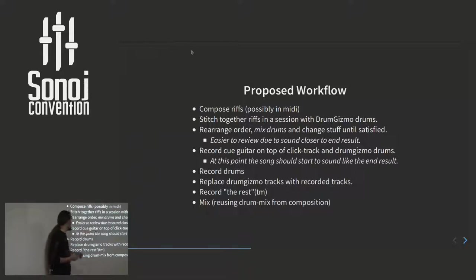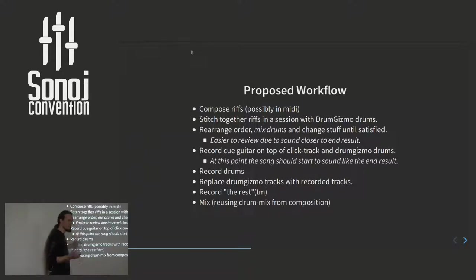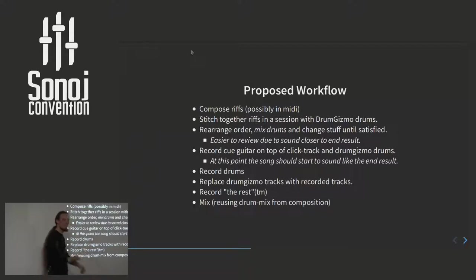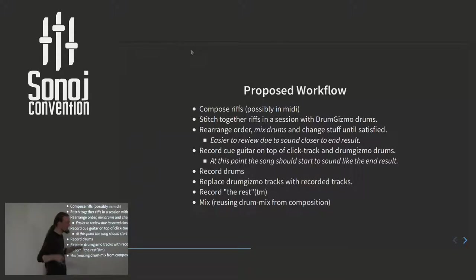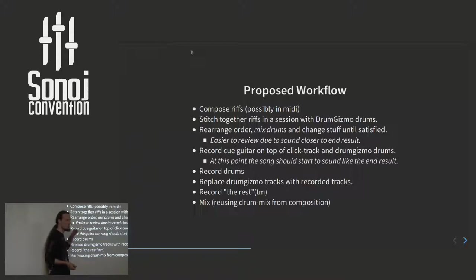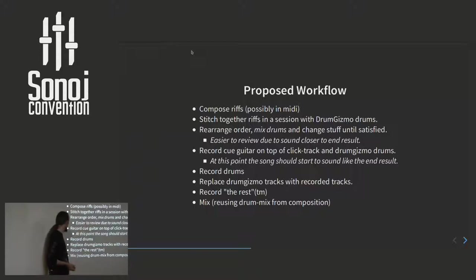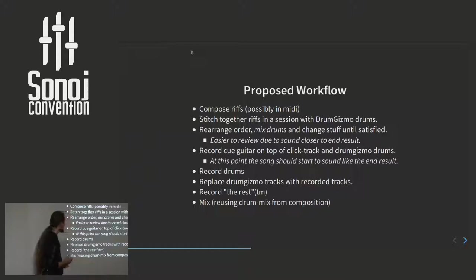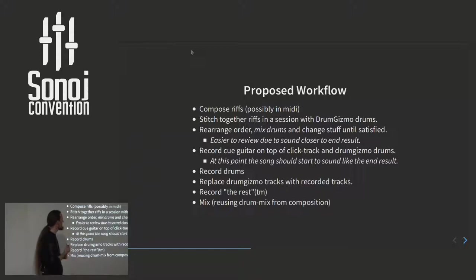Then we can record the cue guitar. And if we use this cue guitar with the DrumGizmo track, somebody might actually want to release it just then and not record the drums at all. But of course that's cheating, so we record the drums still. But because the DrumGizmo outputs are exactly the same, even the names of the channels, we can replace the outputs with the recorded tracks and reuse the mix we made here at Step 3, record the rest of the stuff and then mix the rest of the record. This is my ideal scenario. This was what I was aiming at in 2008.